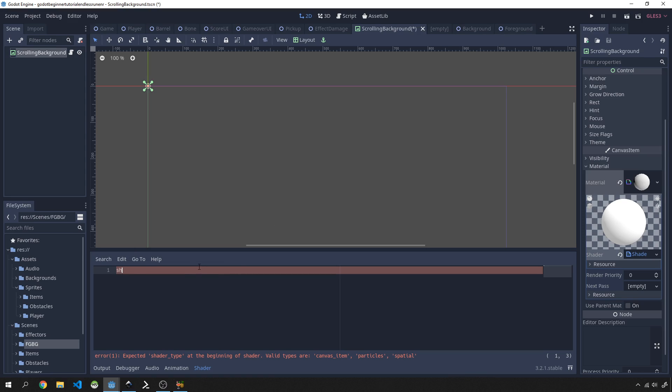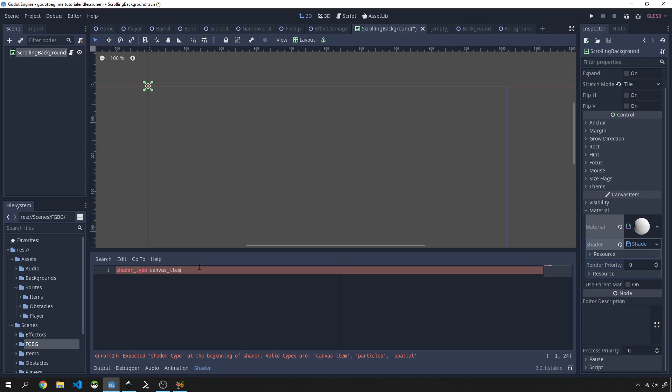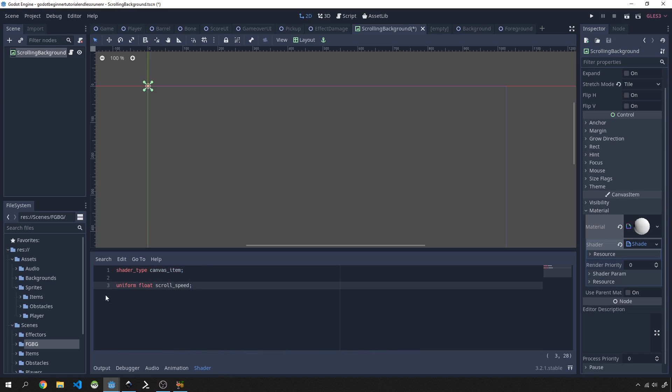I'll explain more or less how this is going to work and then we can take a look at how we can actually start reusing this very same functionality for all our backgrounds. First of all, we need to define a shader type. The shader type for 2D games are always canvas_item in Godot. Then we'll create a uniform variable; it will be a float and the scroll_speed will be what we are declaring. This uniform will basically allow us to set the value here in our inspector and then we can manipulate it either via script or directly from the inspector.